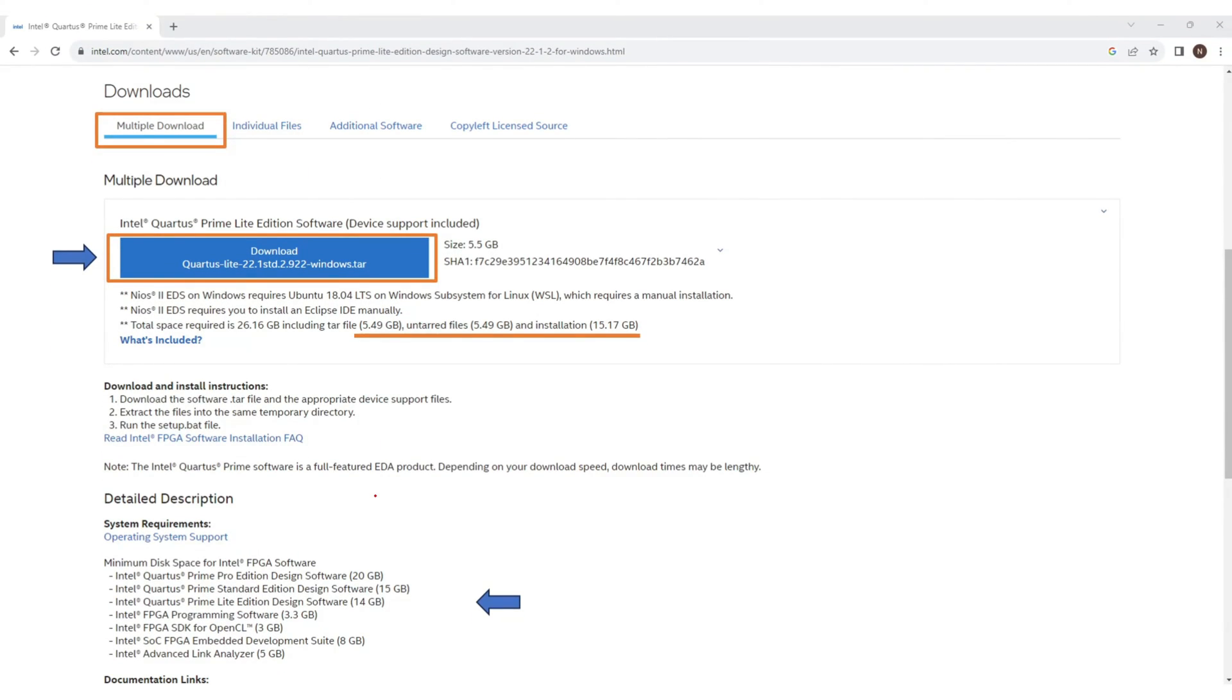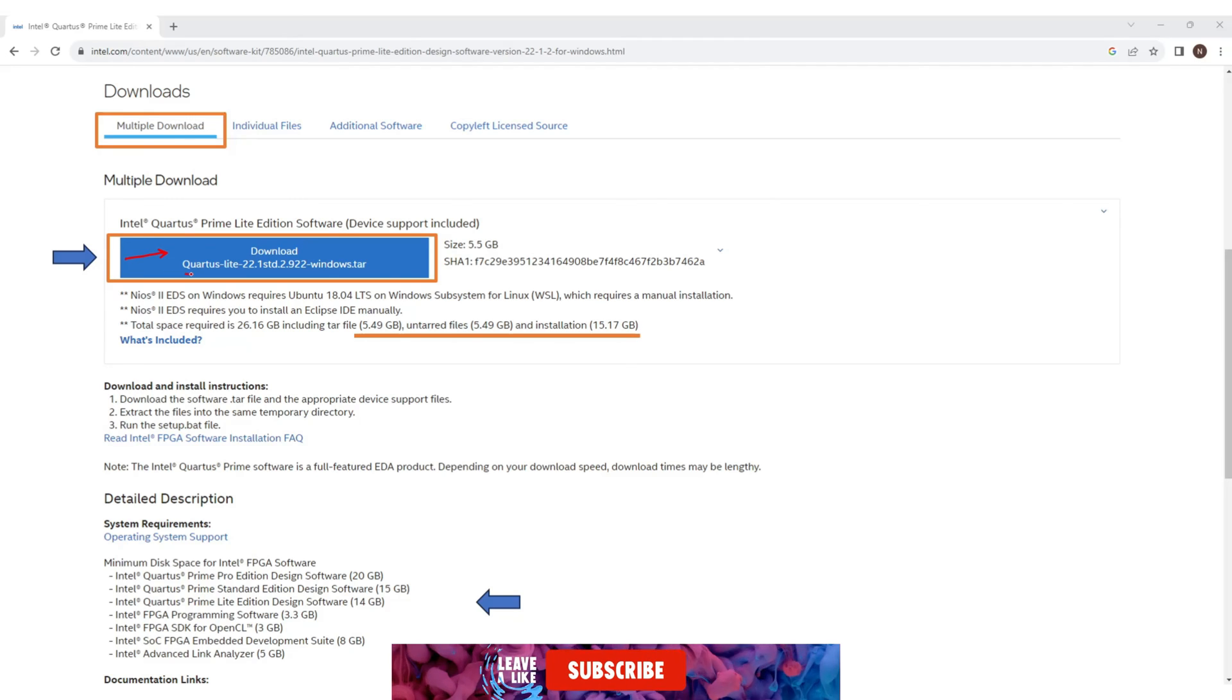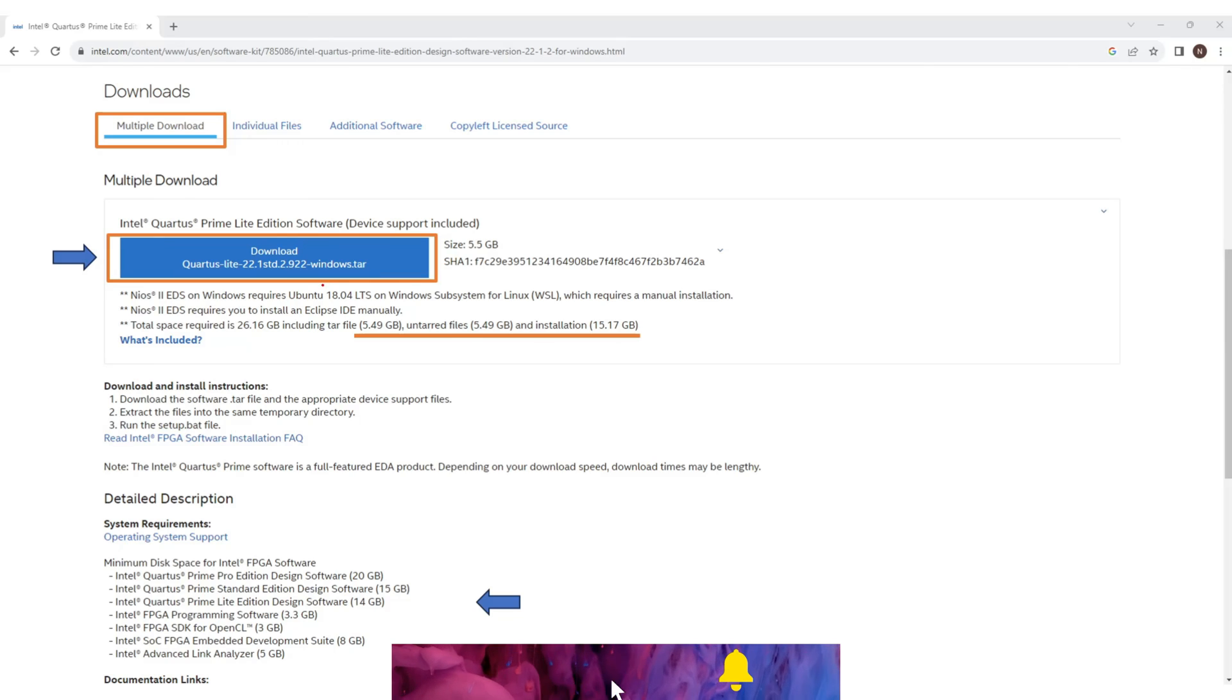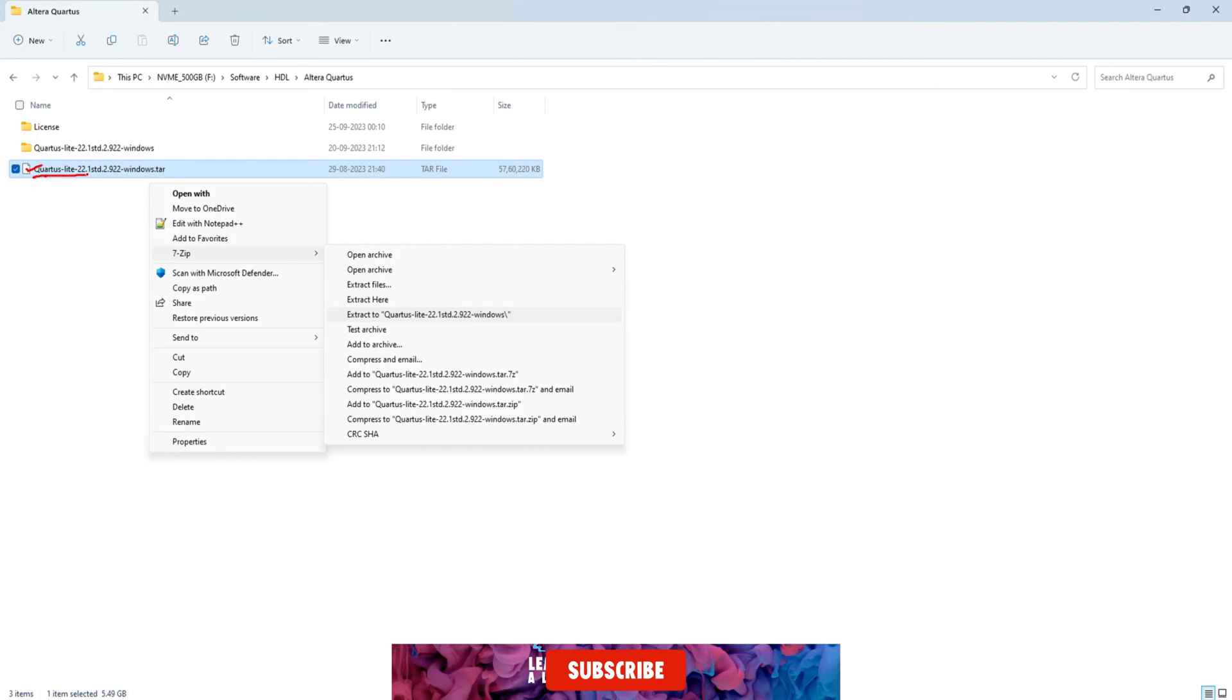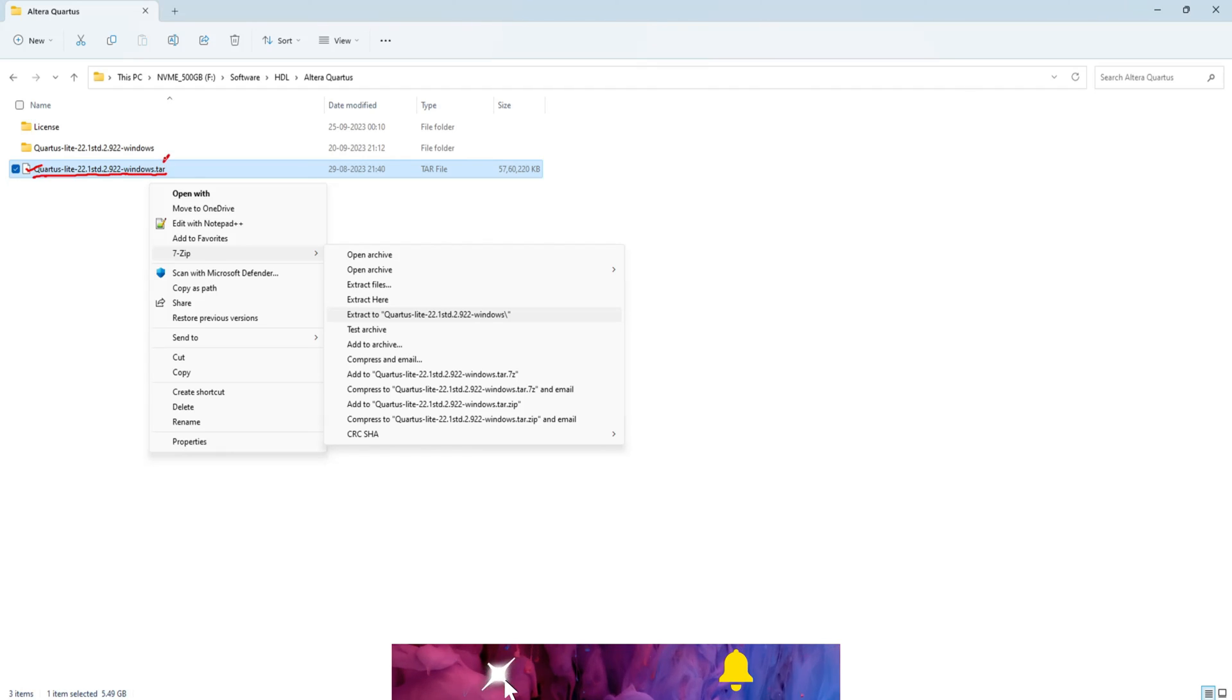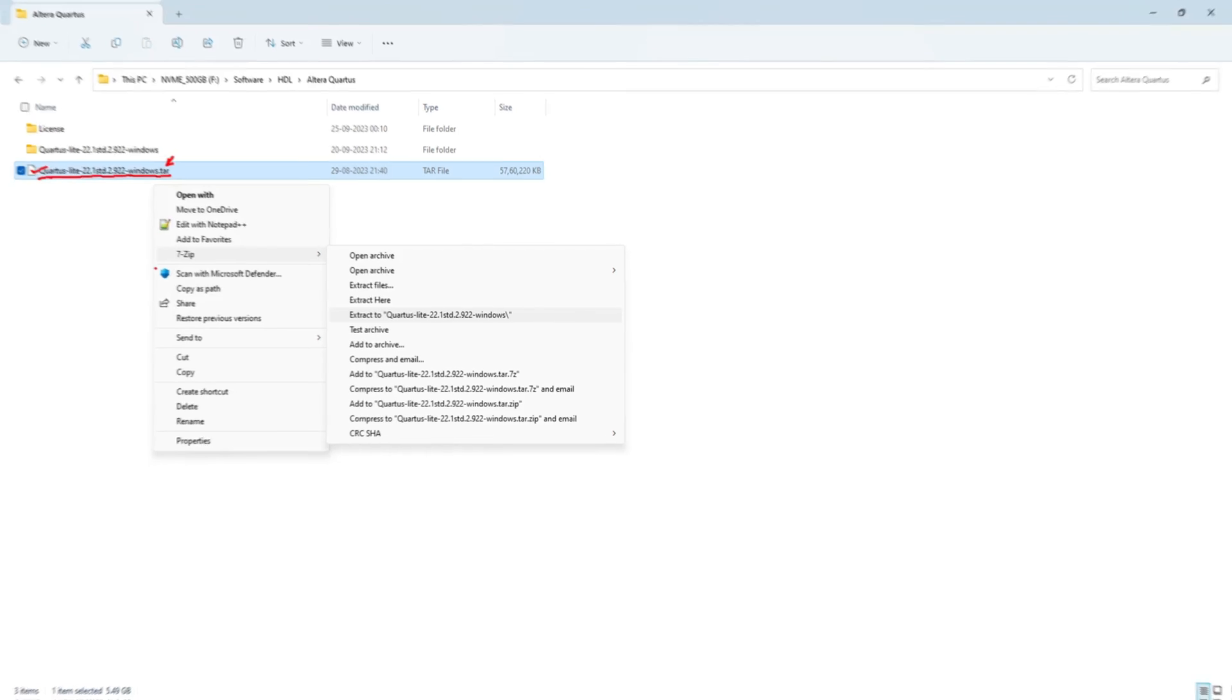I will choose this one setup for download which has everything inside. You can choose based on your preferences. Now the zipped folder is downloaded on my machine. This is named as Quartus Lite 22.1 for Windows.tar. So next step is to unzip this application.